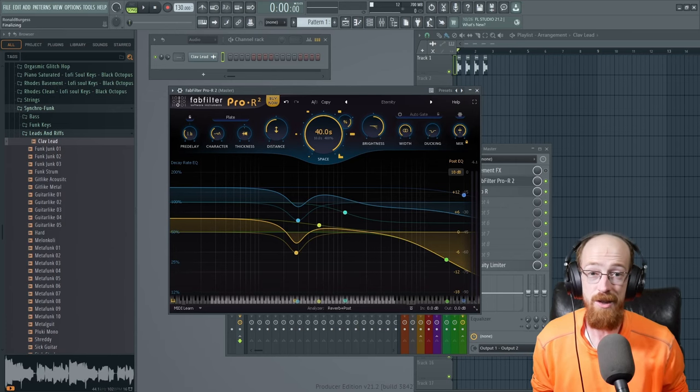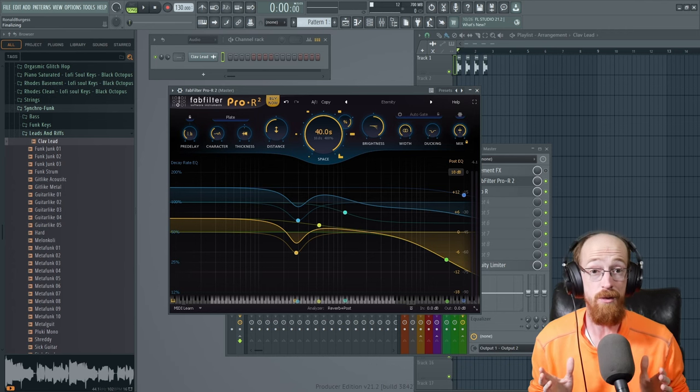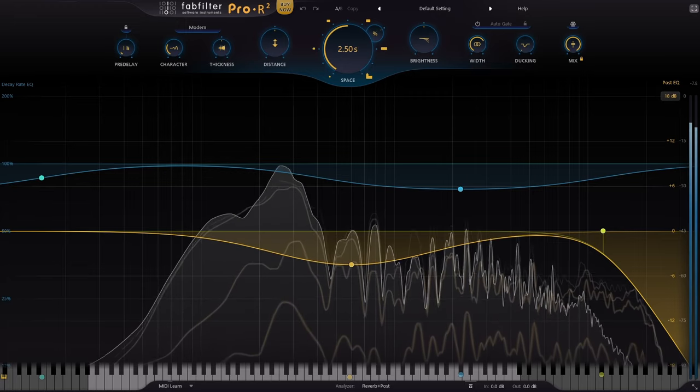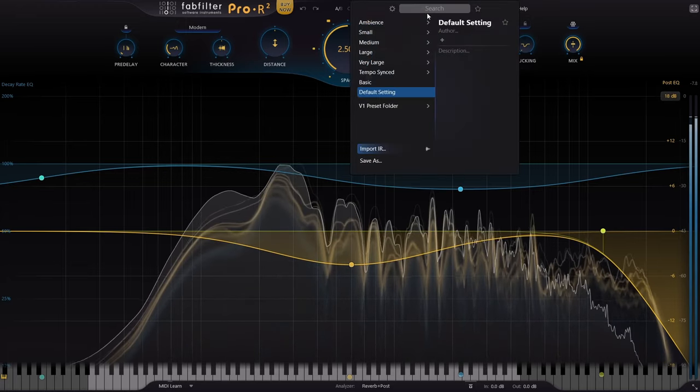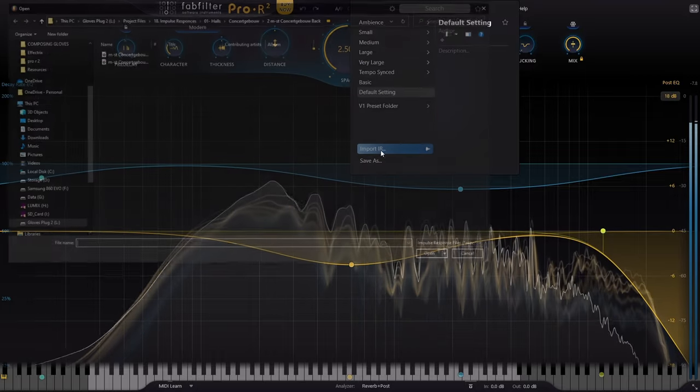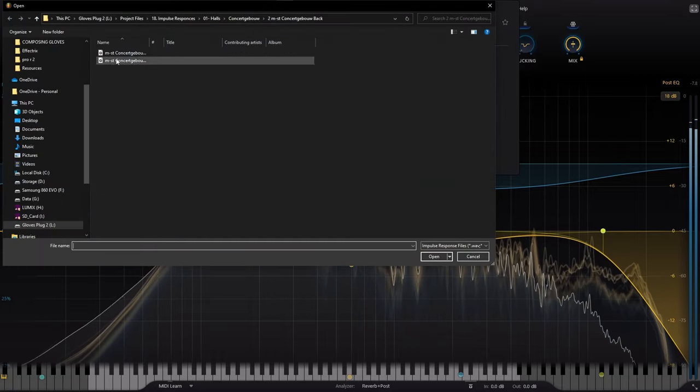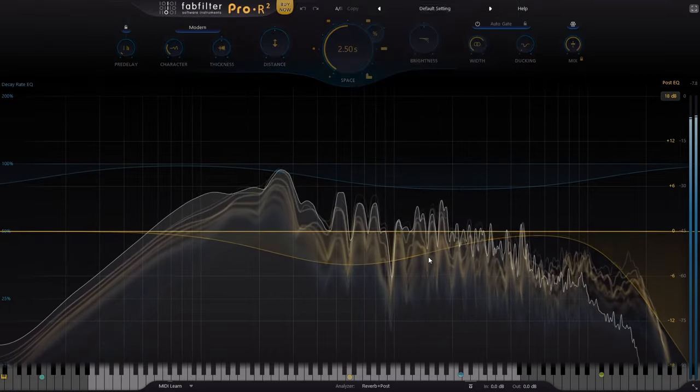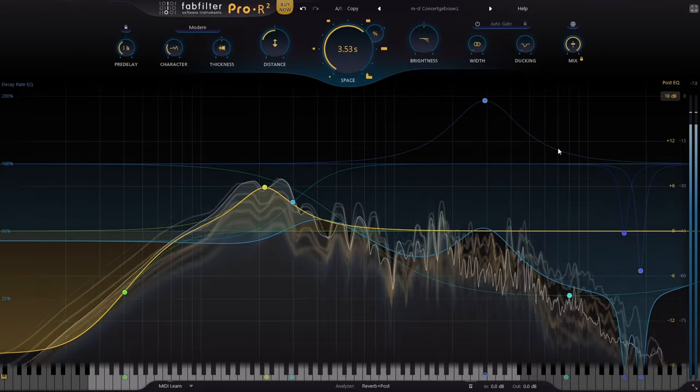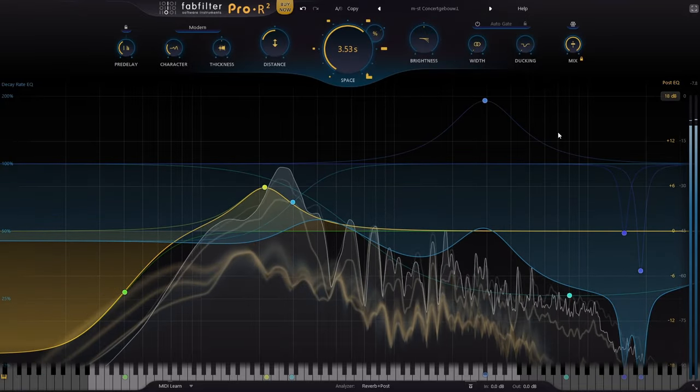Another exciting change is the support of impulse responses. You can now bring in an impulse response. So if you go over to the preset browser, which has also gotten a great overhaul, go to the bottom, there's an import IR option or import impulse response. Click that, find your impulse response, bring it in.